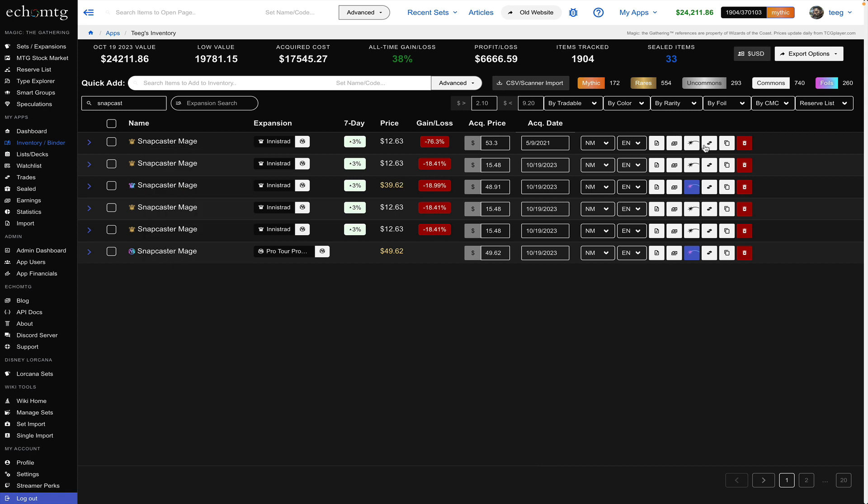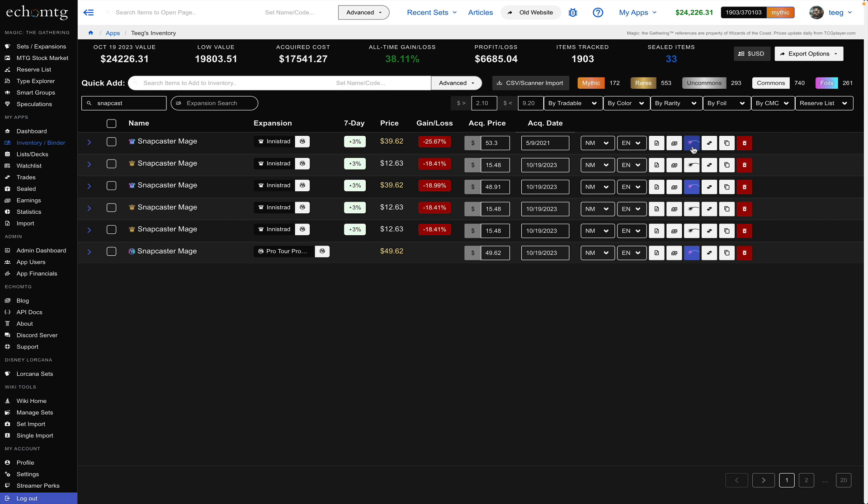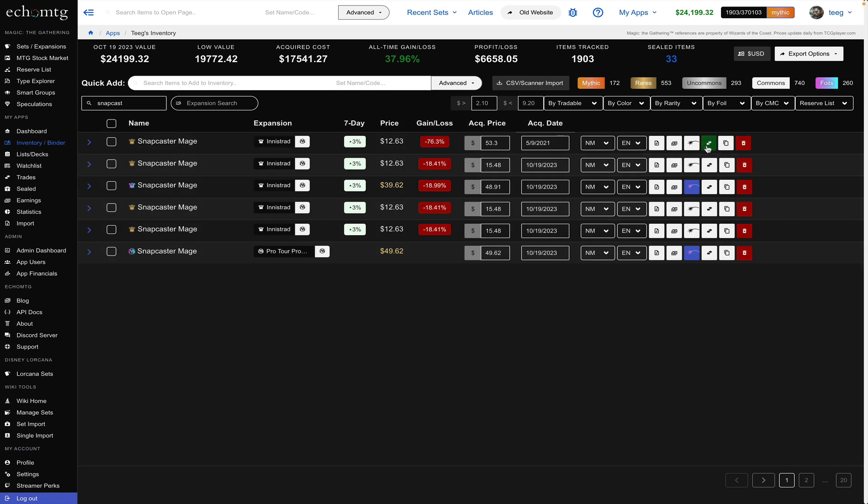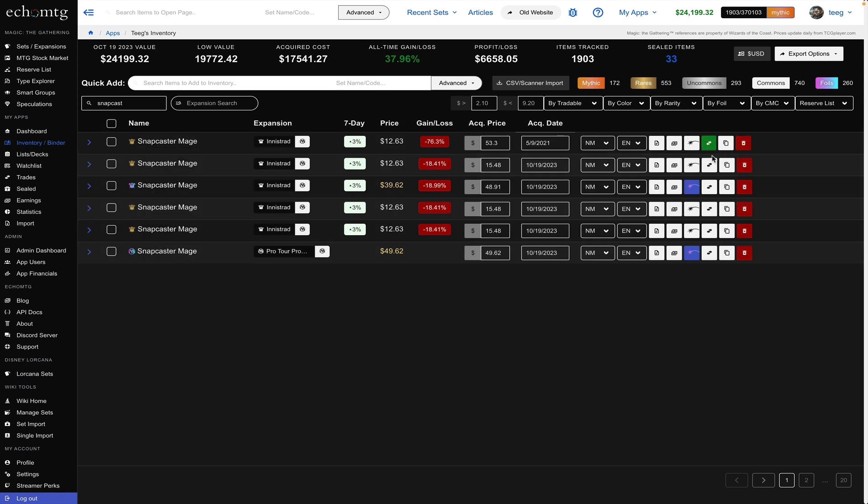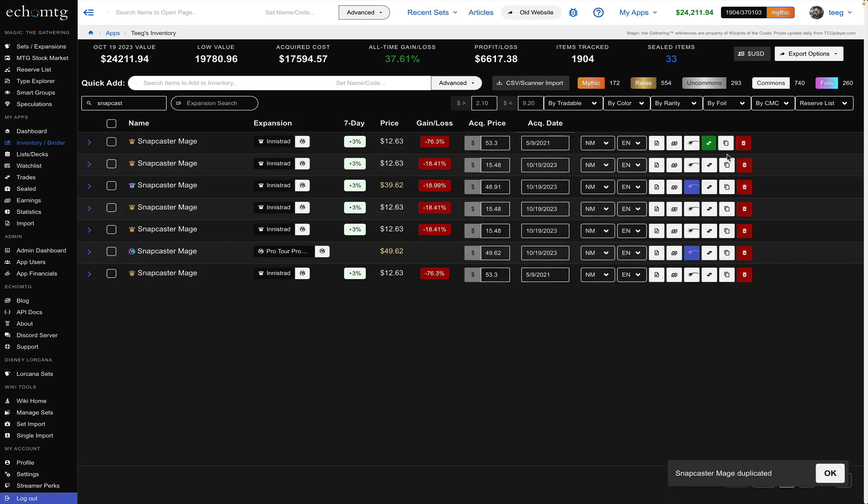To toggle whether or not it's foil there's a foil button you can see here you just hit that and it'll toggle the foil or not. You can also mark it as trade to put in your trade binder and that's these double arrows going each way